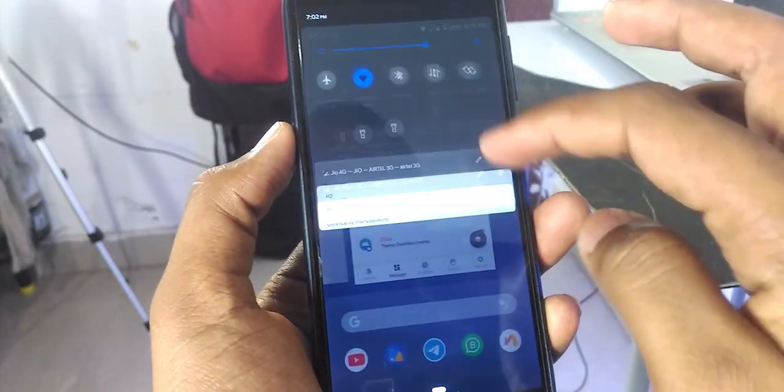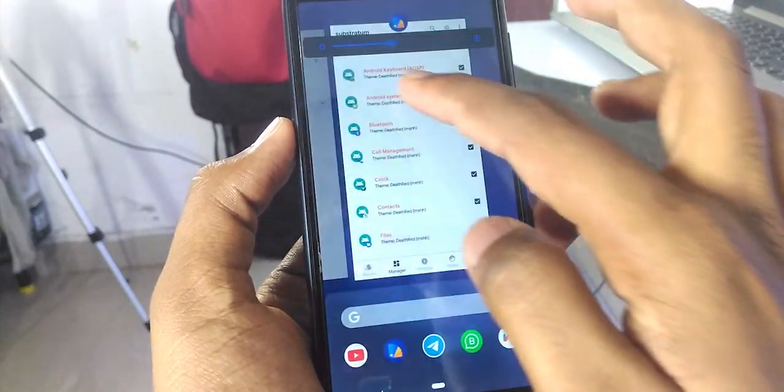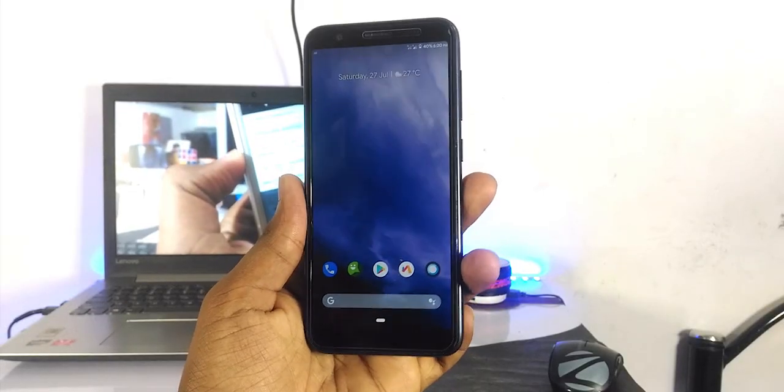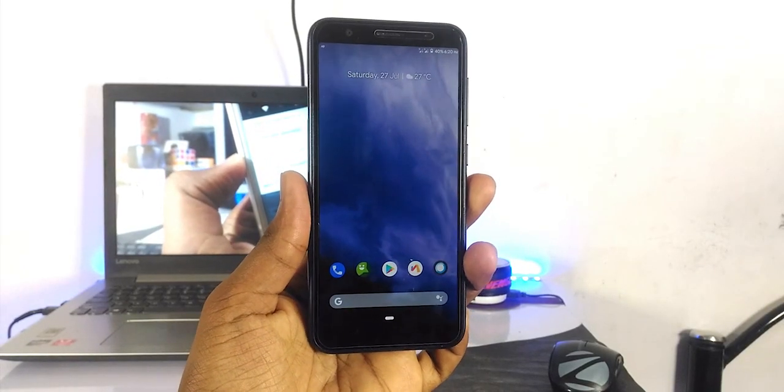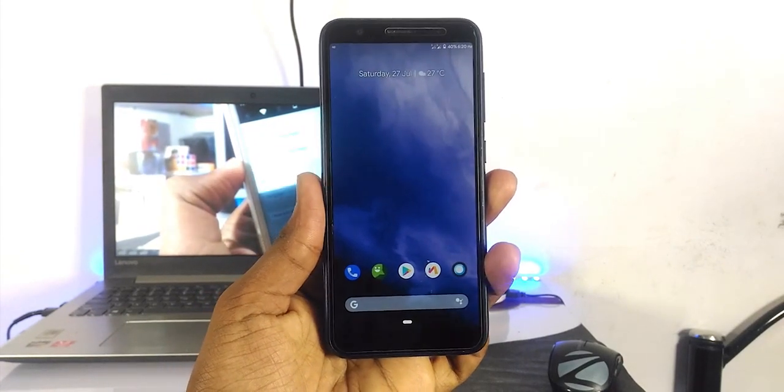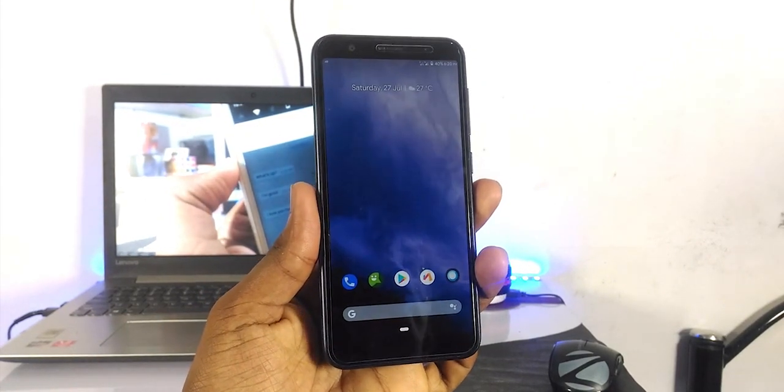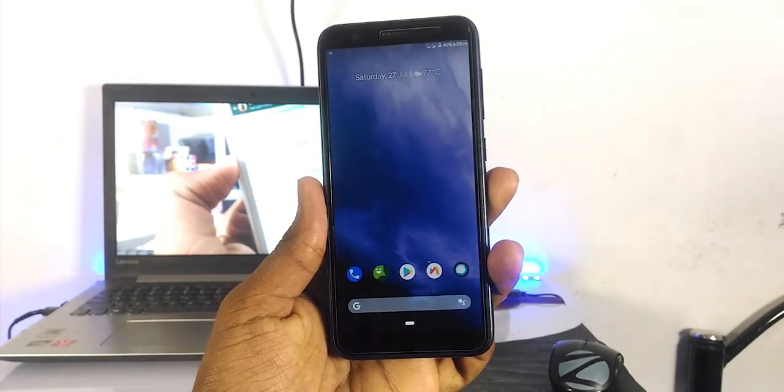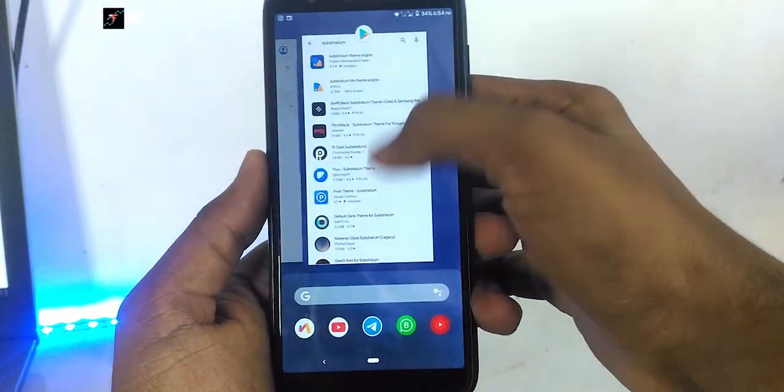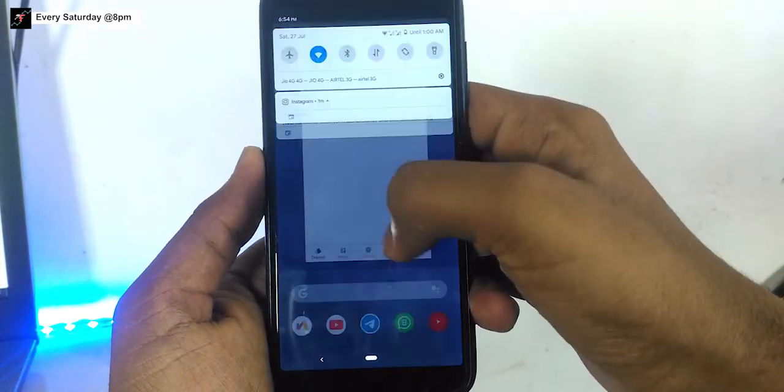This method works on Android Pie. Basically, Substratum theme engine enables you to customize the appearance of settings background, app background, status bar background, even in recent designs.